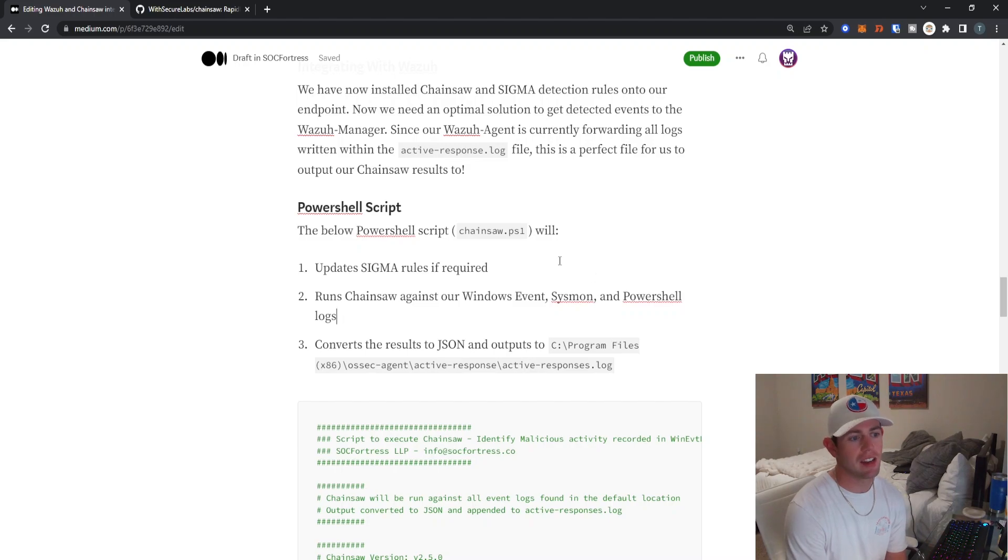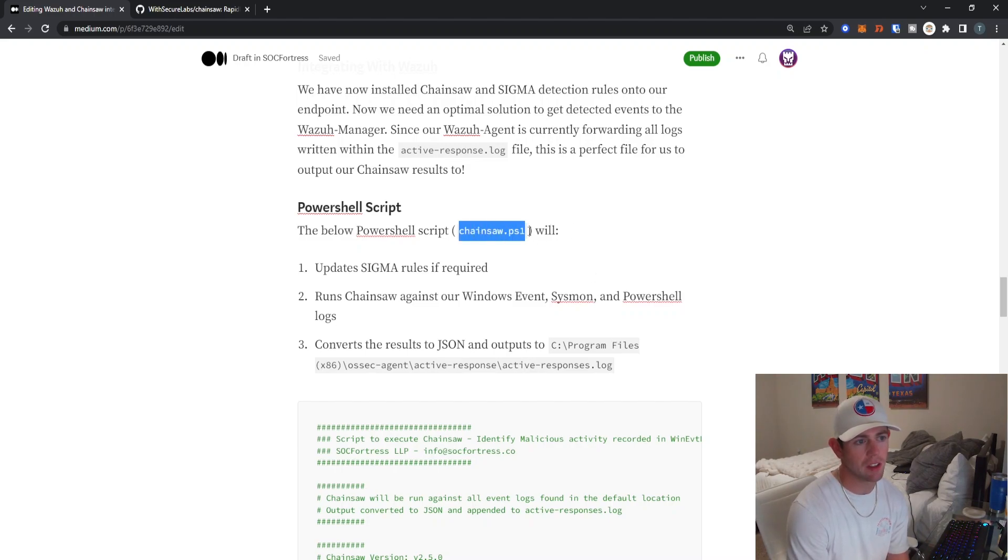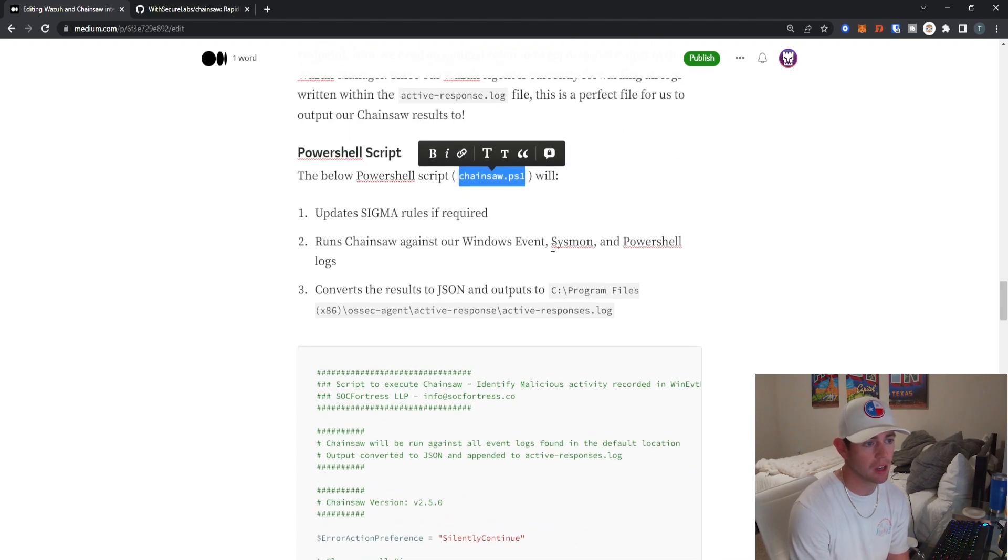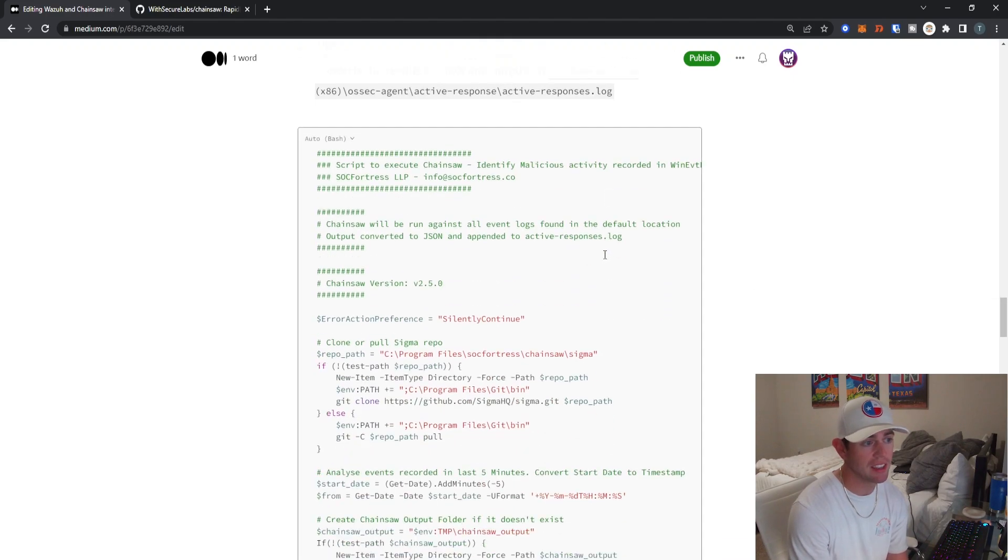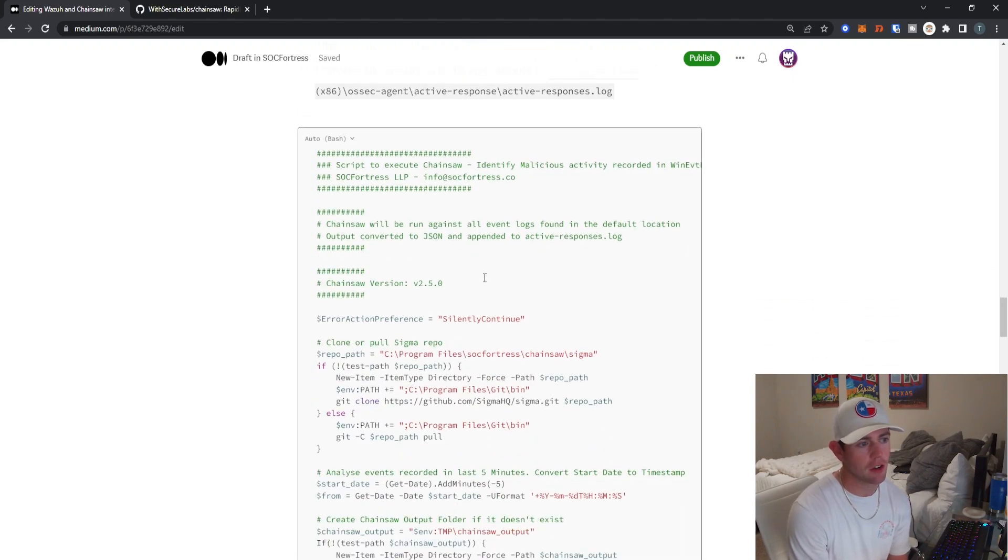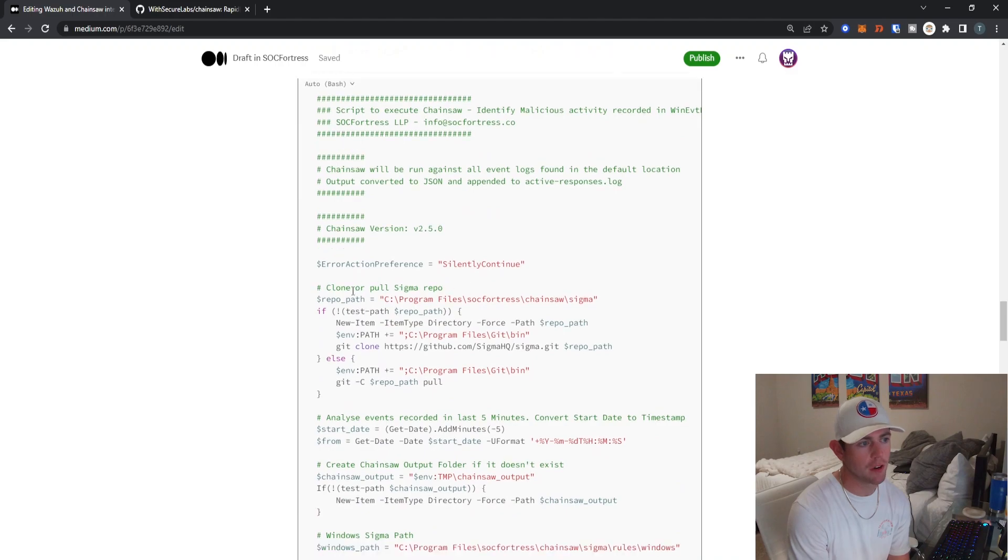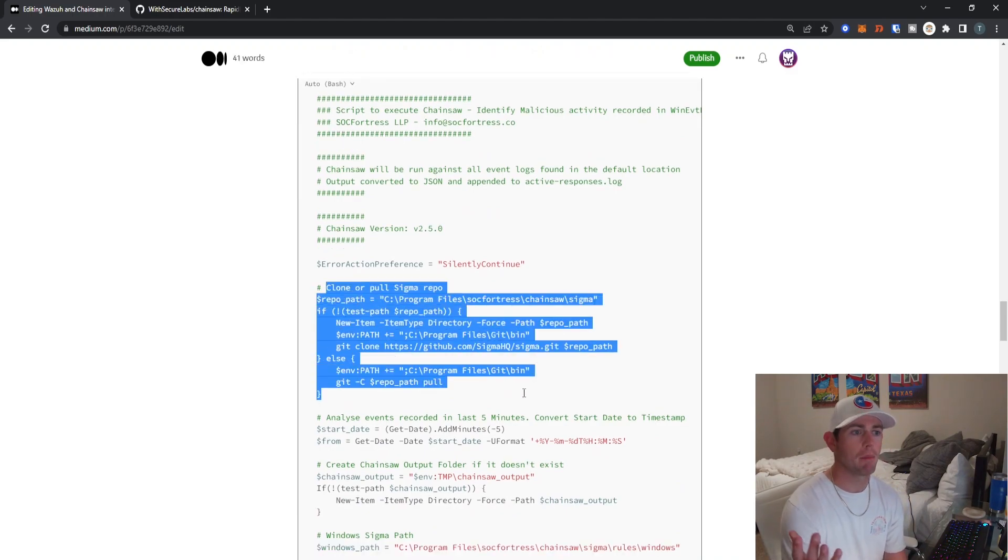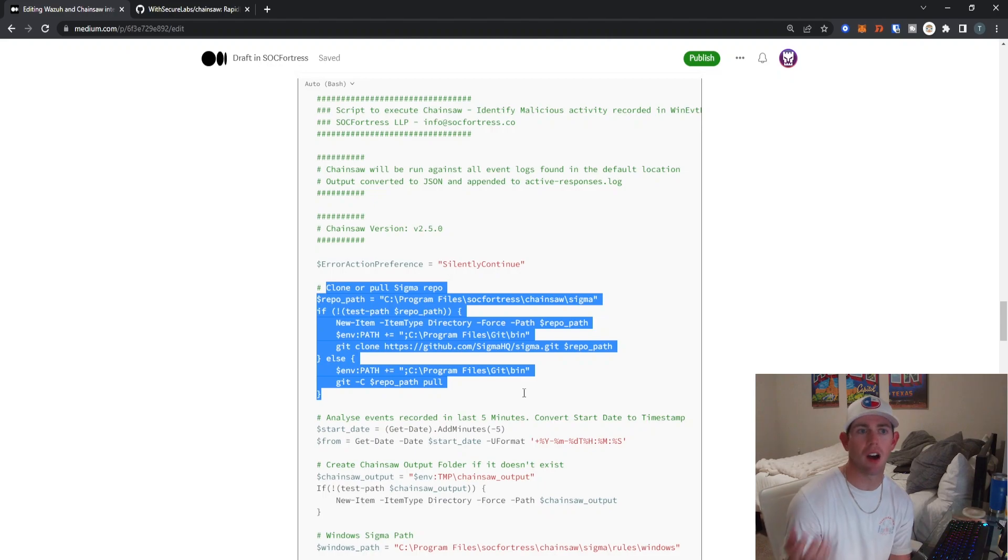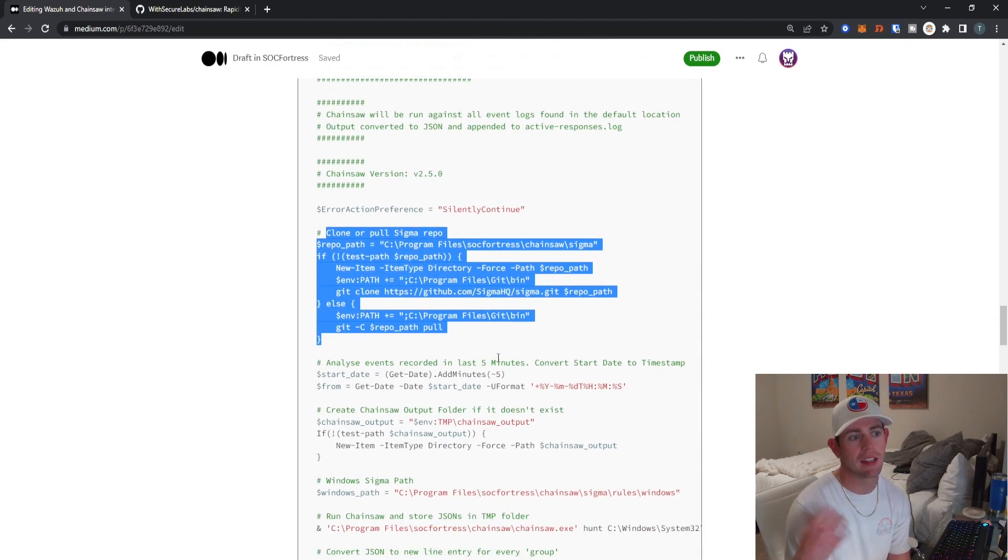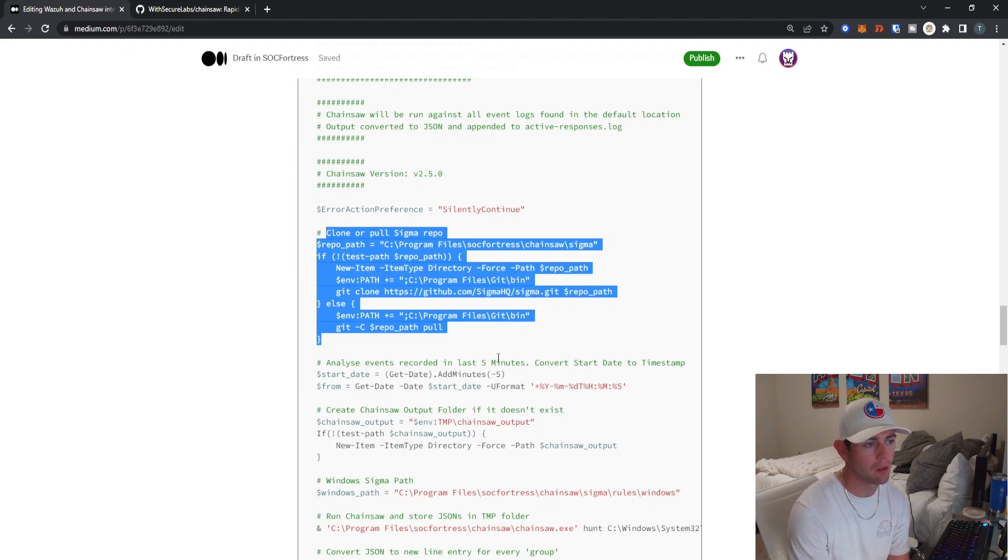Here we've provided a PowerShell script for you guys to go ahead and use. I'm just calling it Chainsaw.ps1, but you can of course call it whatever you'd like. What this script is first going to do is clone and pull the Sigma repo. If there's any rules that have been uploaded to the Sigma repository that have not been already downloaded onto our endpoint already, we are then going to set our start date.